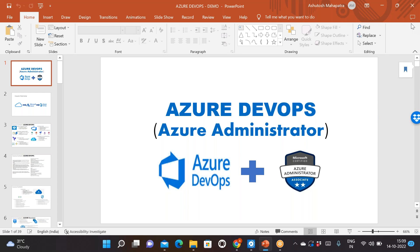In this course, we are going to cover Azure DevOps. We will discuss what Azure is, what DevOps is, and how that is important in the current market and why students should learn Azure DevOps. This is a demonstration, so we'll go high level about the course, and in the further classes we'll go into the detail.